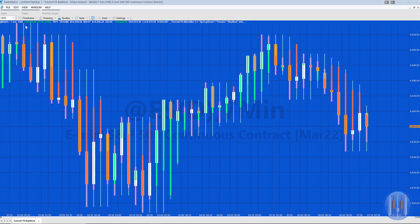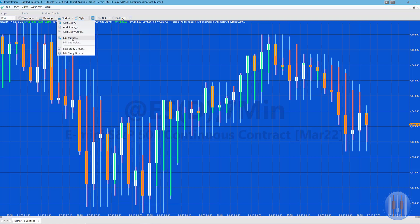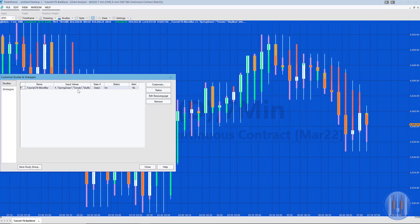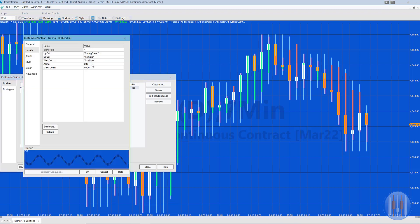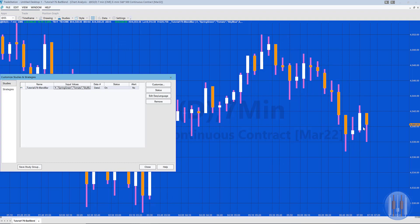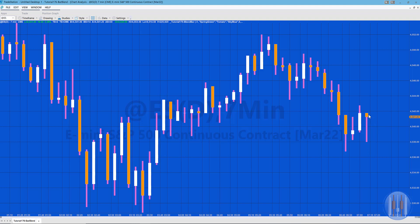I'm going to go into the program and turn the transparency down to zero so we can see the actual bars. We've got the blend bars and the actual bars both on the chart. The user number of bars is four, so the blend bar is going to be made up of the lowest of those four bars, the highest of those four bars, the open of those four bars, and the close of the four bars.